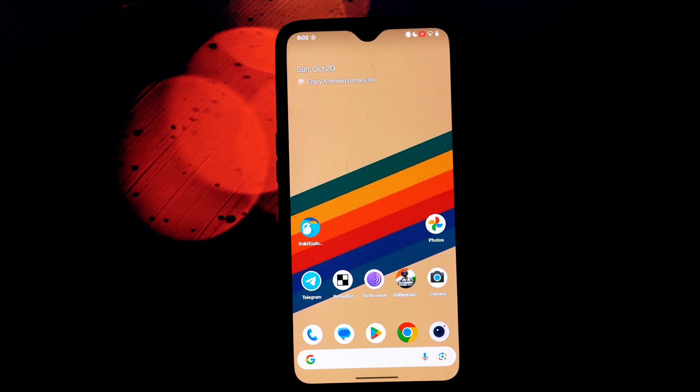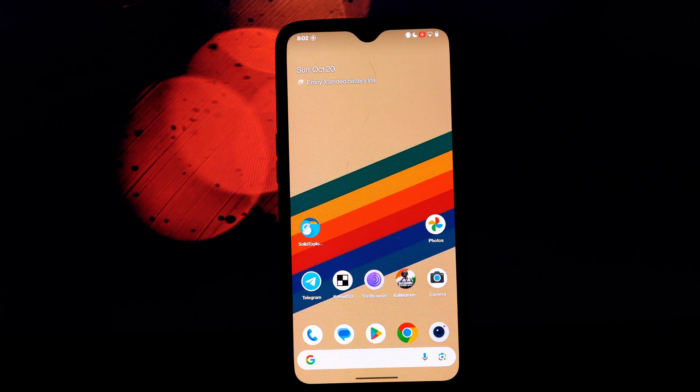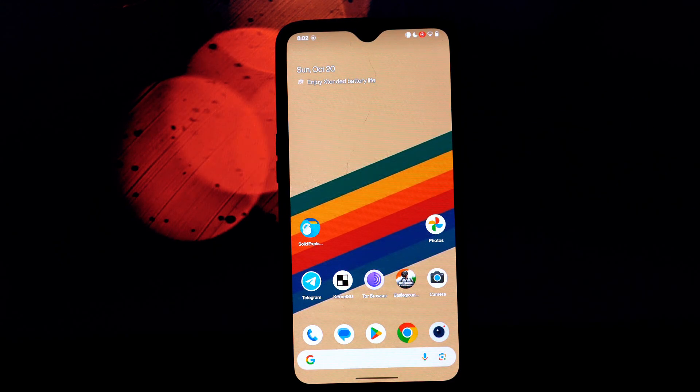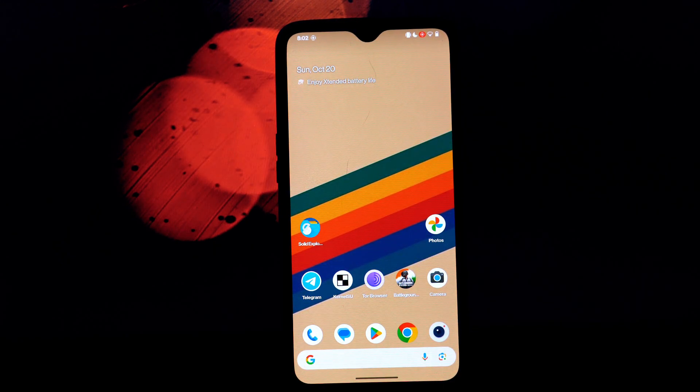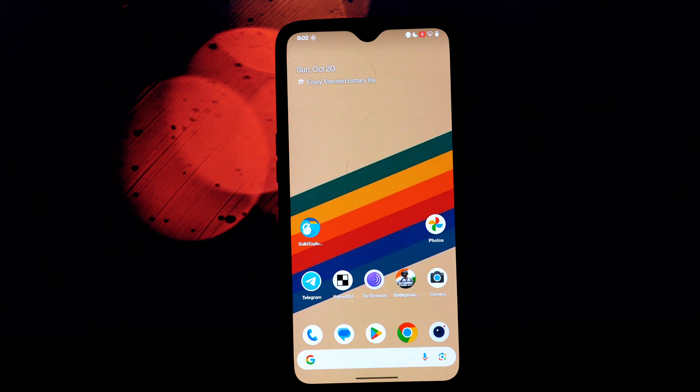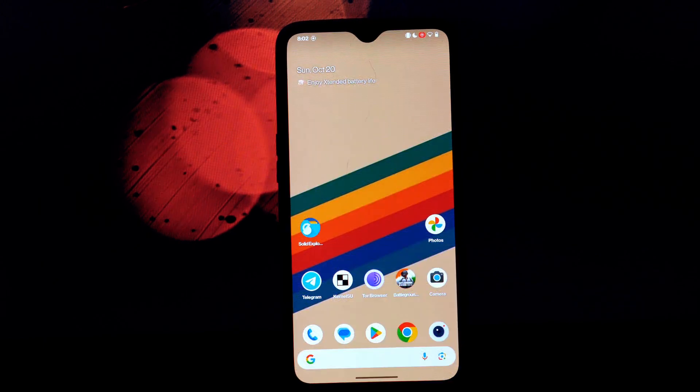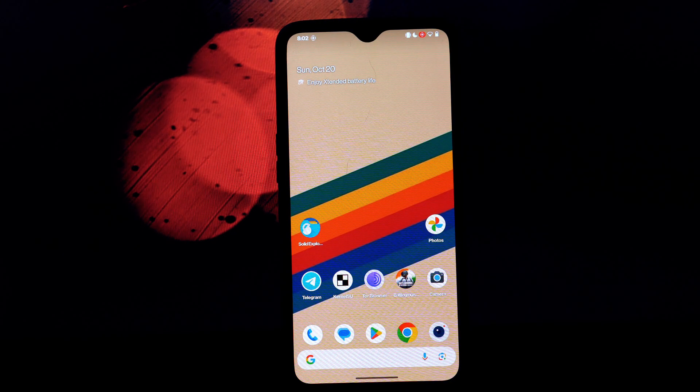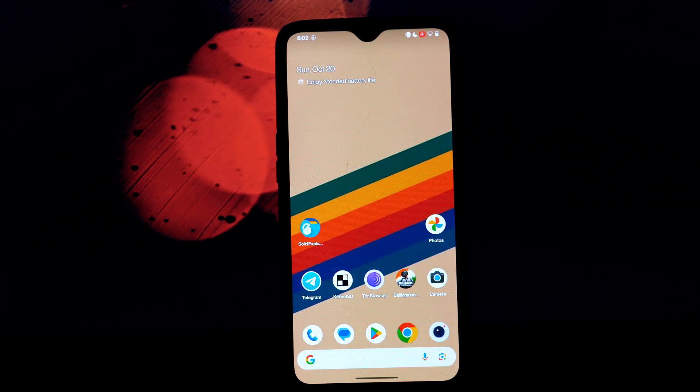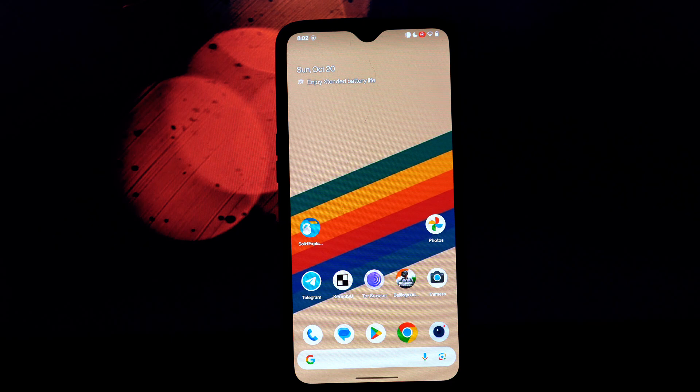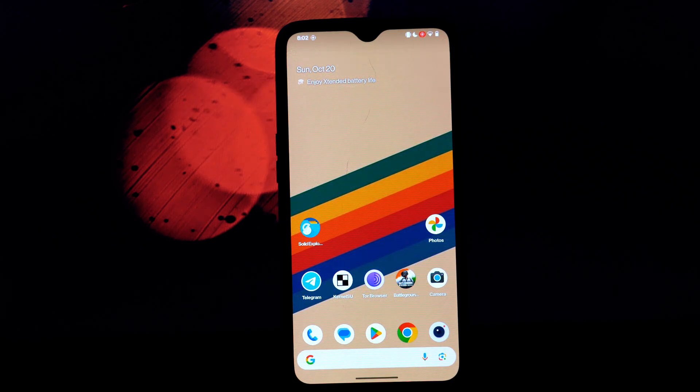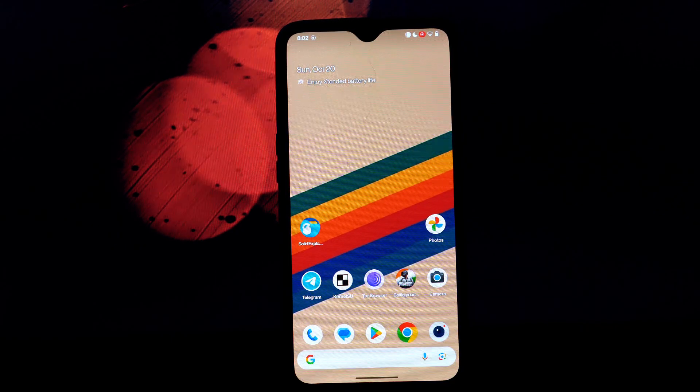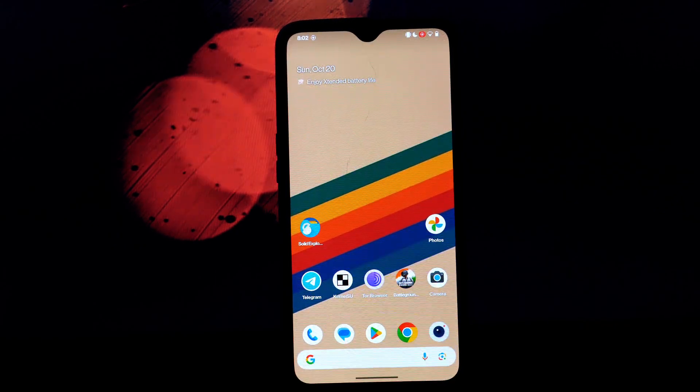Hey everyone and welcome back to another video. Today we're diving deep into the memloader Magisk module, a powerful tool that can significantly boost your Android device's performance. The memloader Magisk module works by loading objects directly into your phone's RAM, bypassing the slower storage access process.